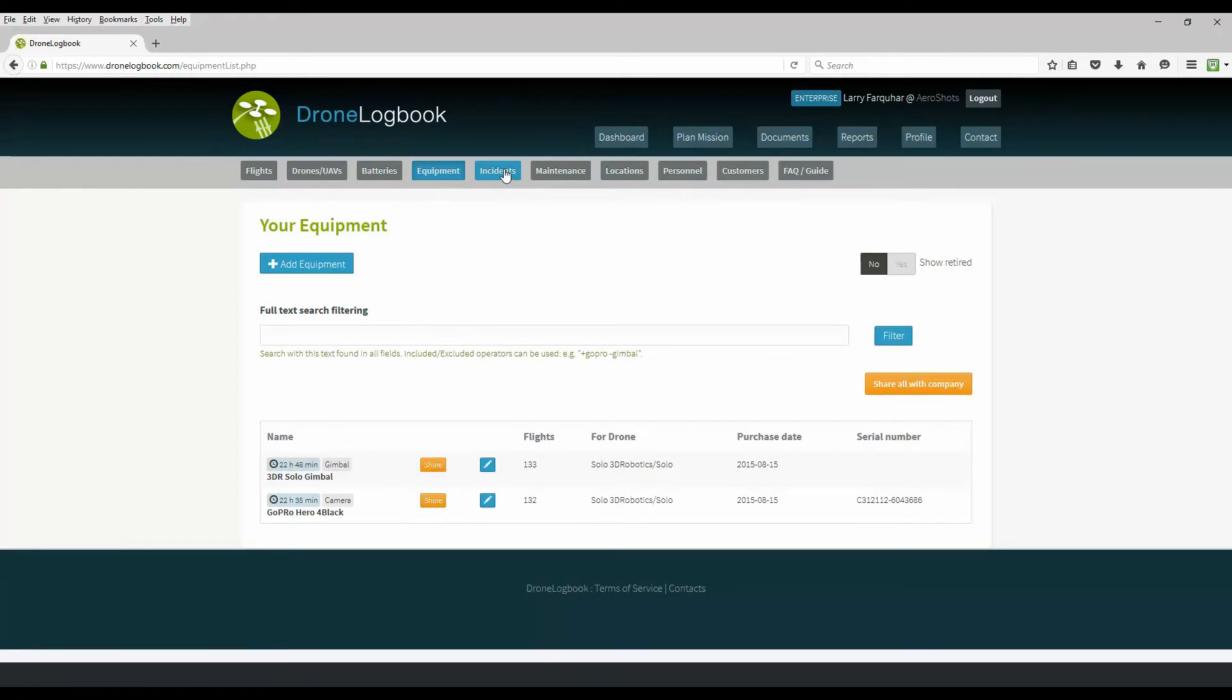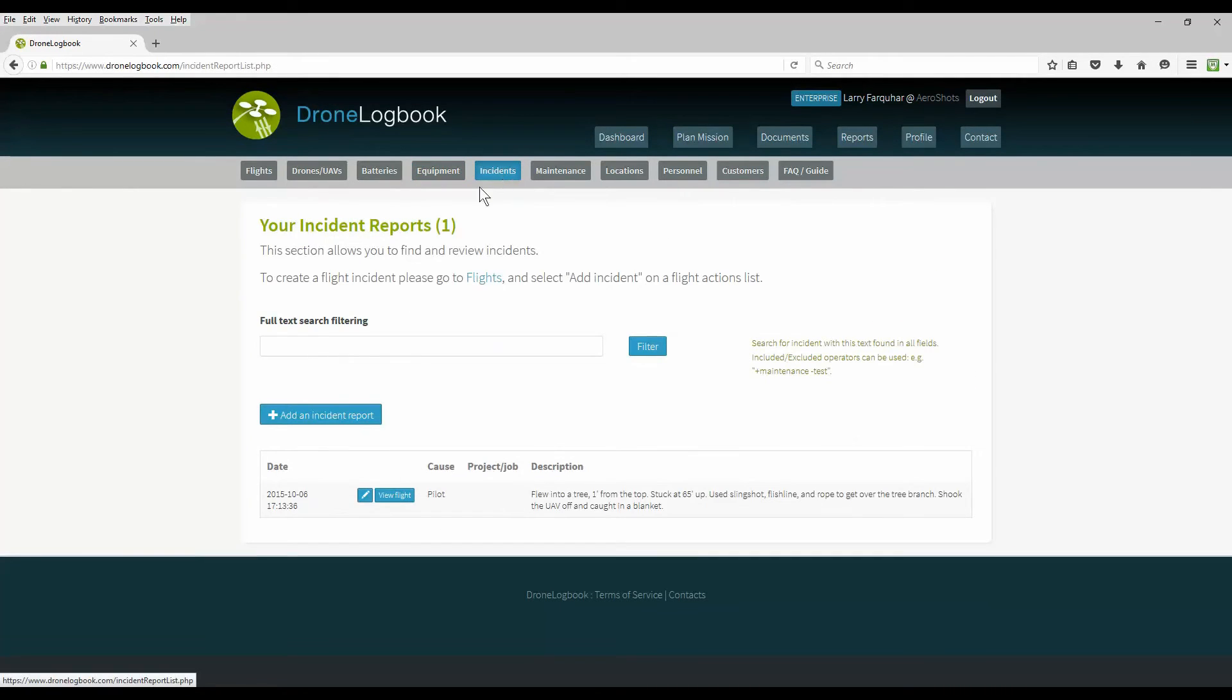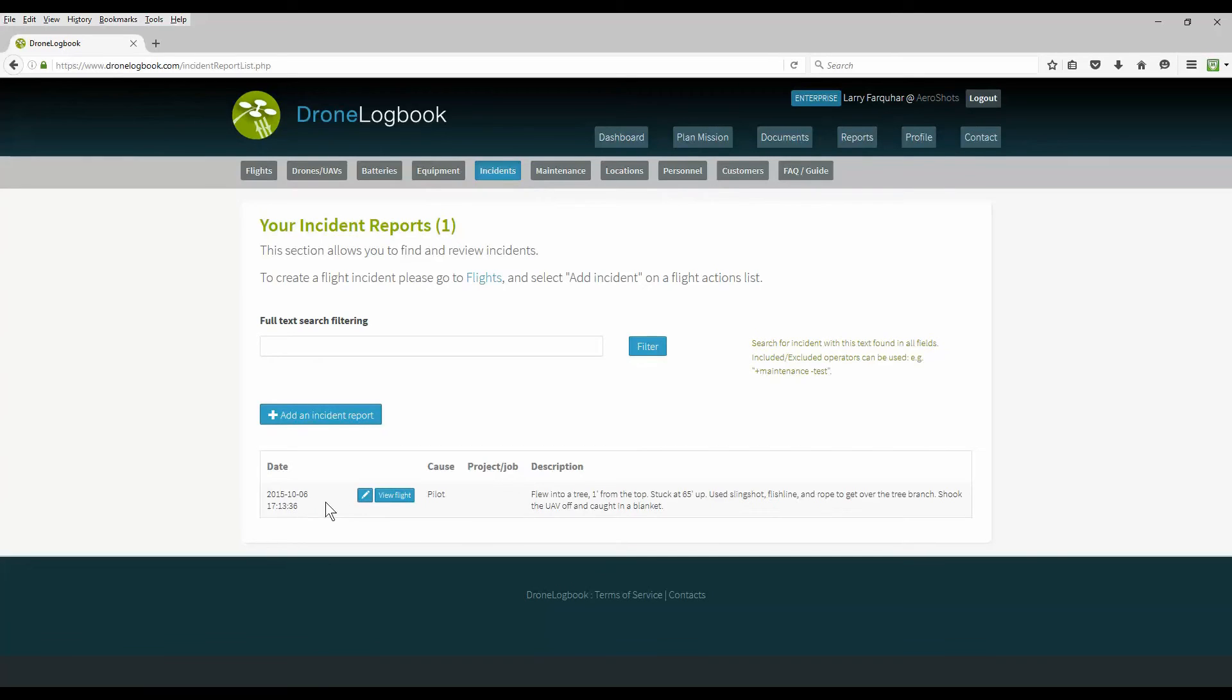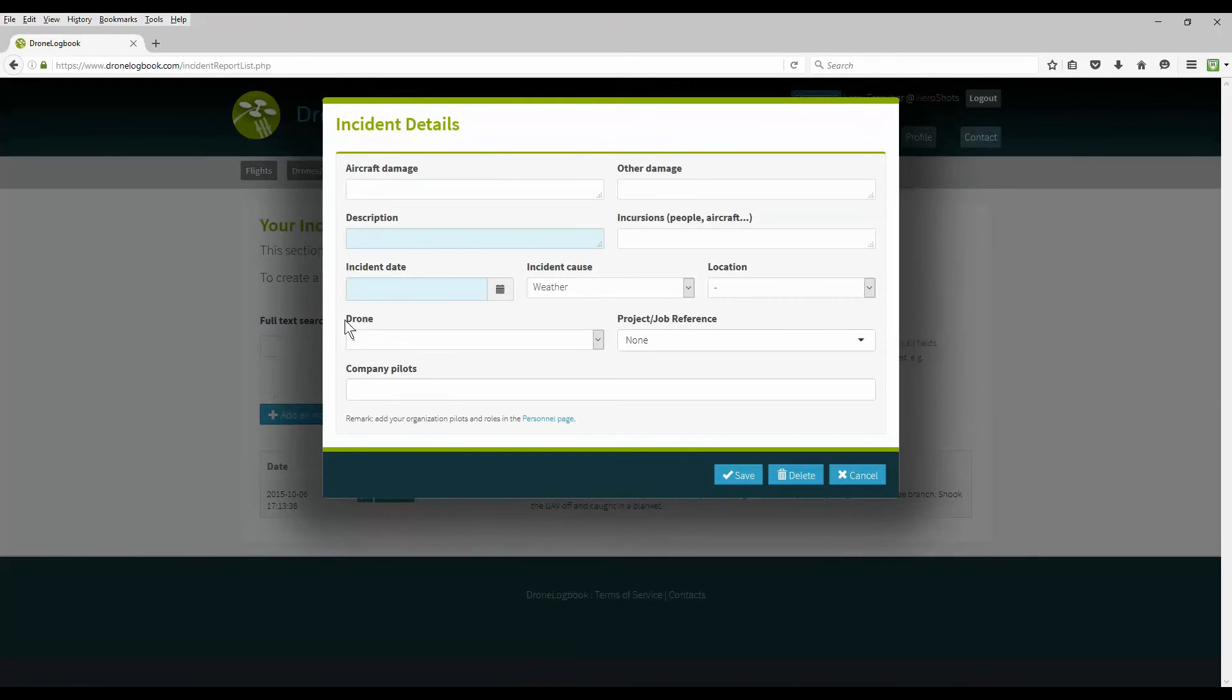On your incidents tab is where you keep track of any incidents you have. In this case I flew into a tree a while back so I've got a logged incident, luckily only one, but you'll also report any incidents and these are used on your reporting to the FAA or your other civil authority for aviation.